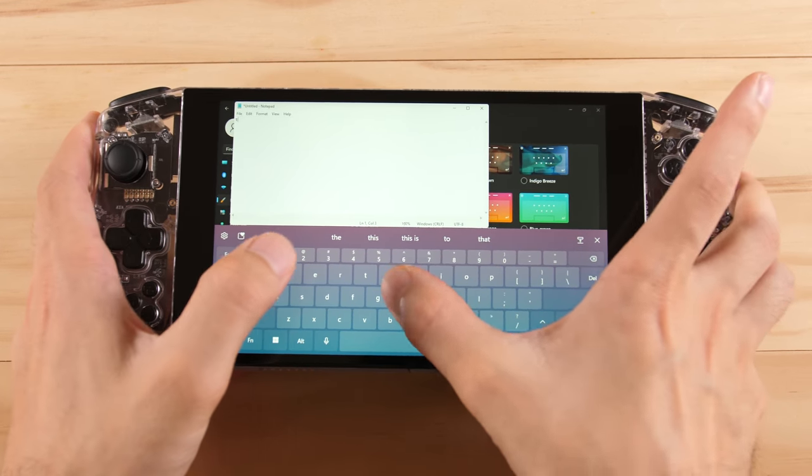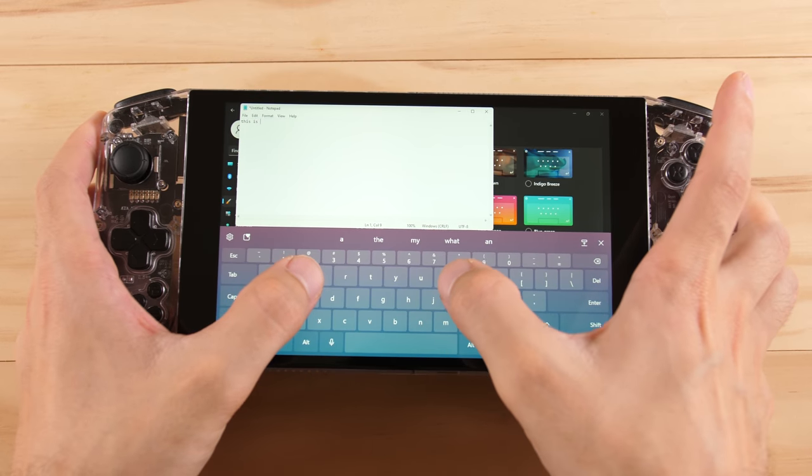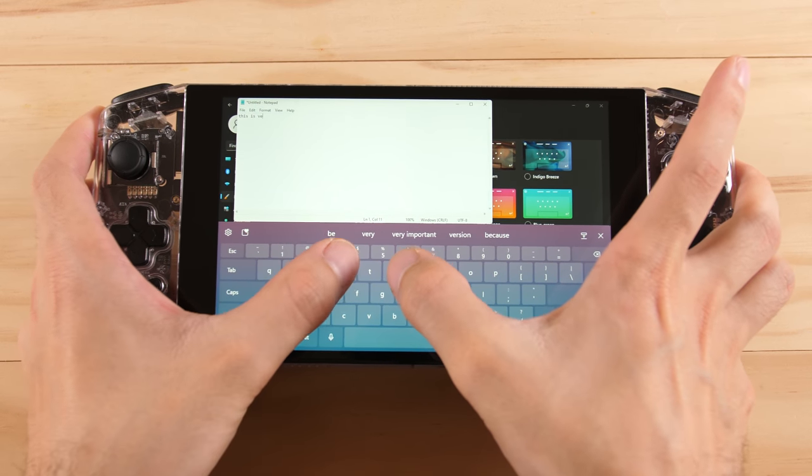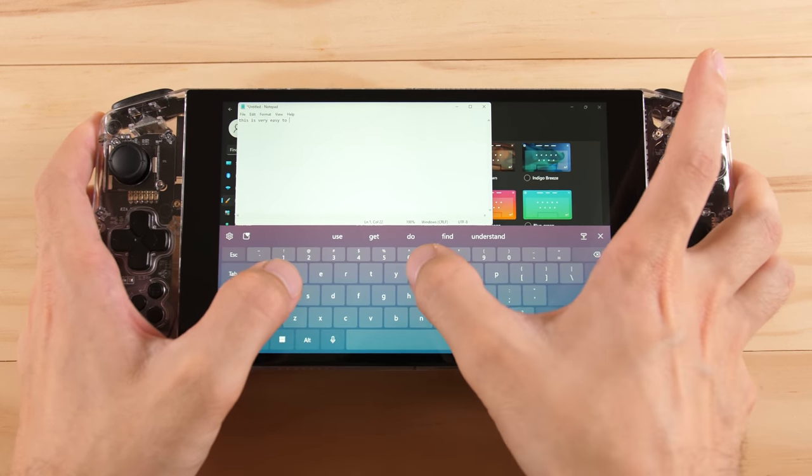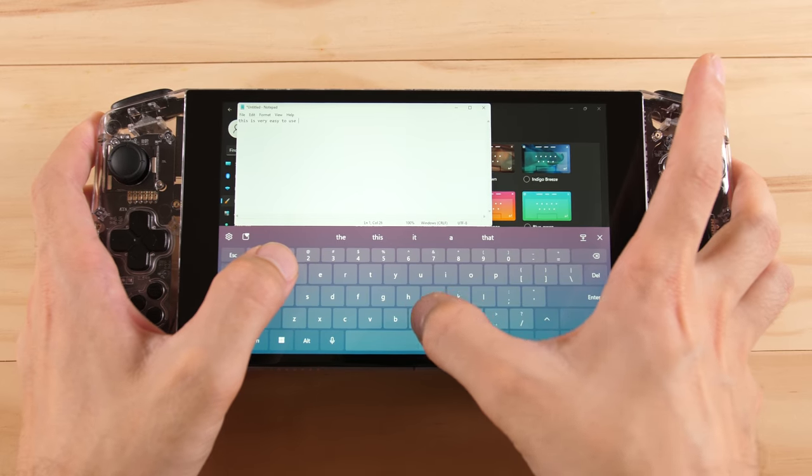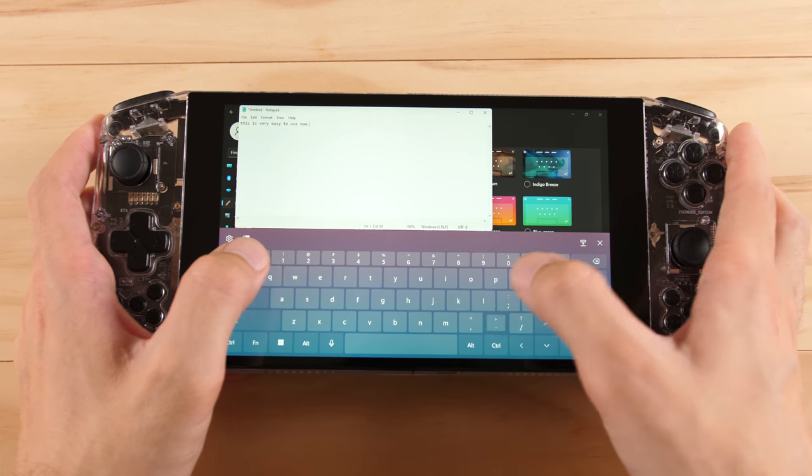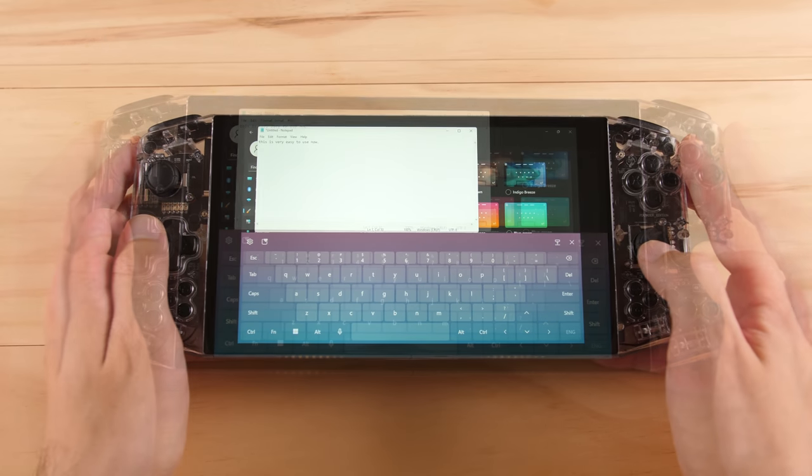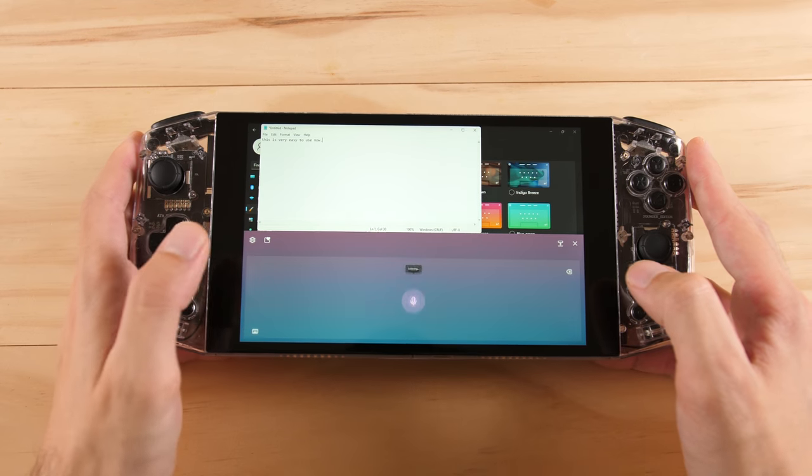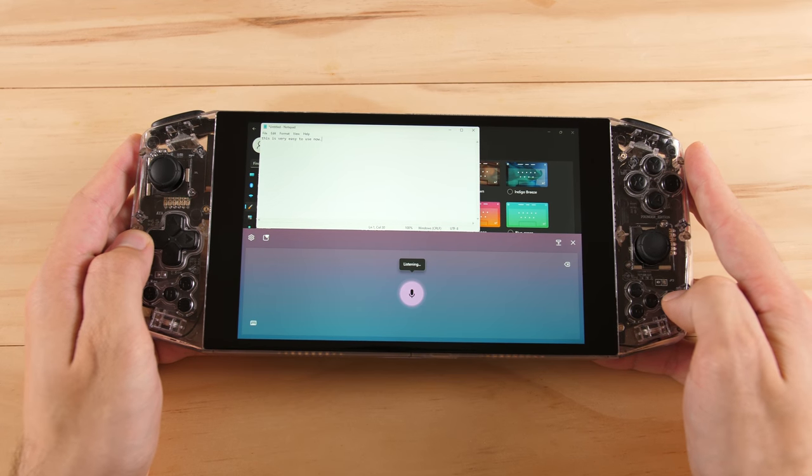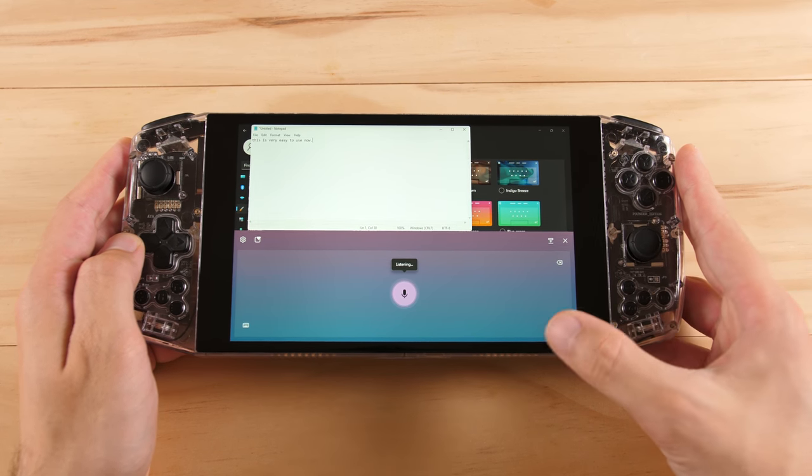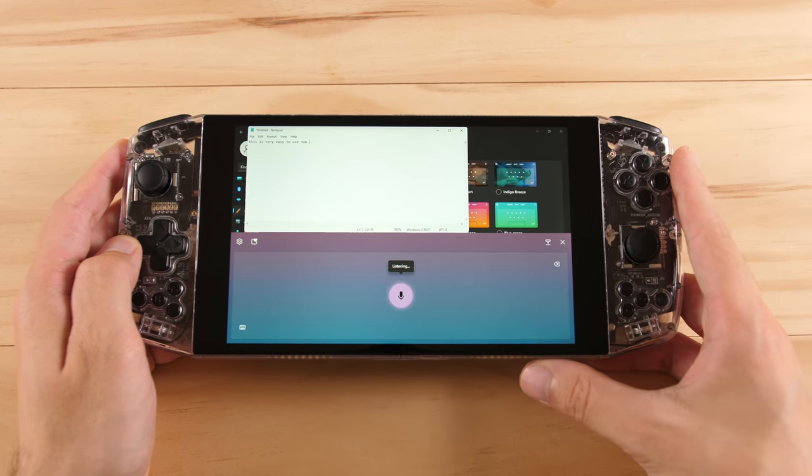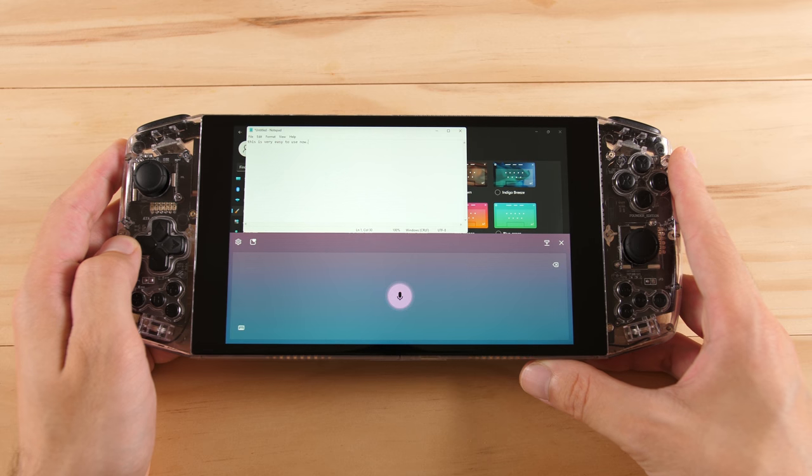When you are holding this in your hands, you shouldn't have any issues typing what you need. Unfortunately, the Neo doesn't support voice typing like the other devices in this video since it lacks a microphone and this is actually a very good option for entering in text.